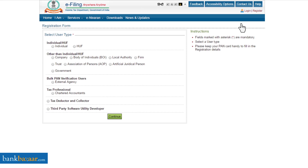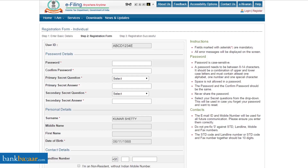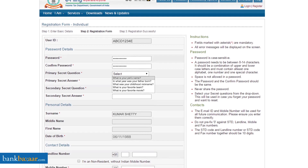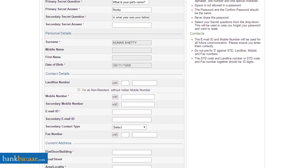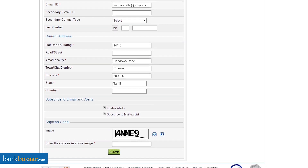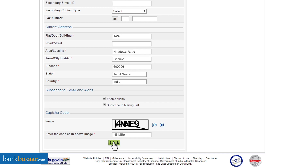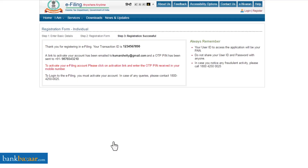Here's how to register yourself as a new user. Click on the 'Register Yourself' option. You'll be asked to select the user type — select the 'Individual' option. Enter your PAN, surname, middle name, first name, and date of birth, then click 'Next'. You'll then be asked to create your user ID and password and fill in more personal details. Ensure you enter your correct email ID, as all communication will be sent there.